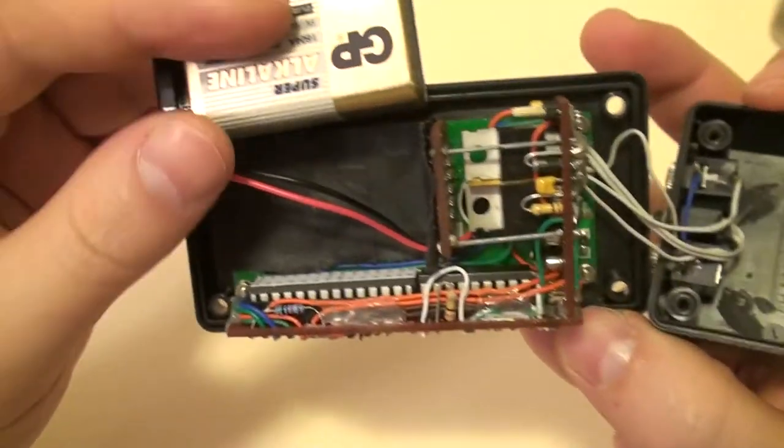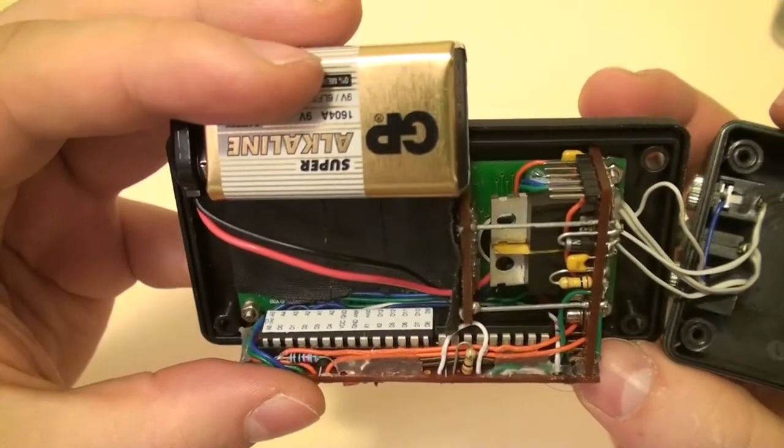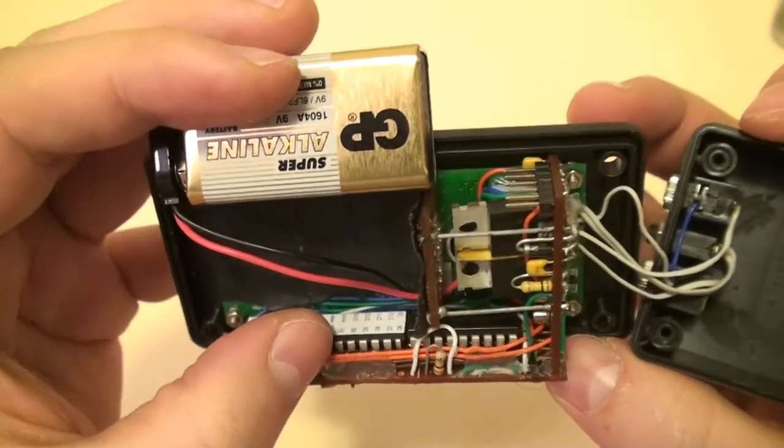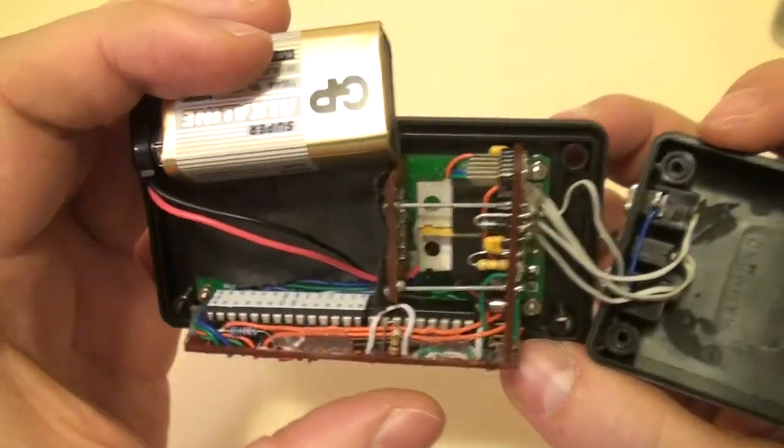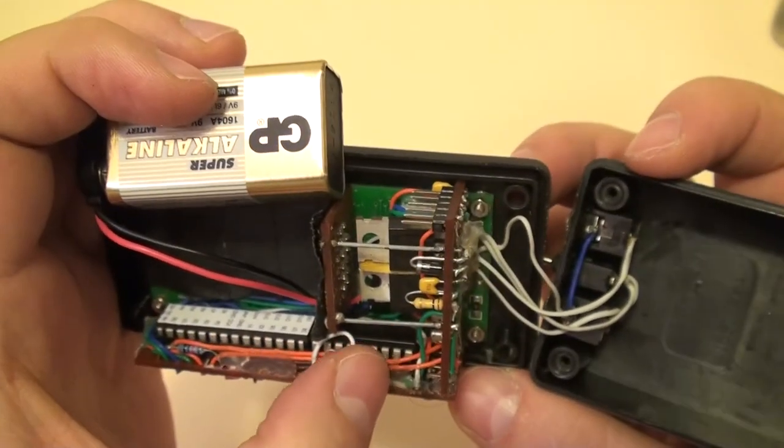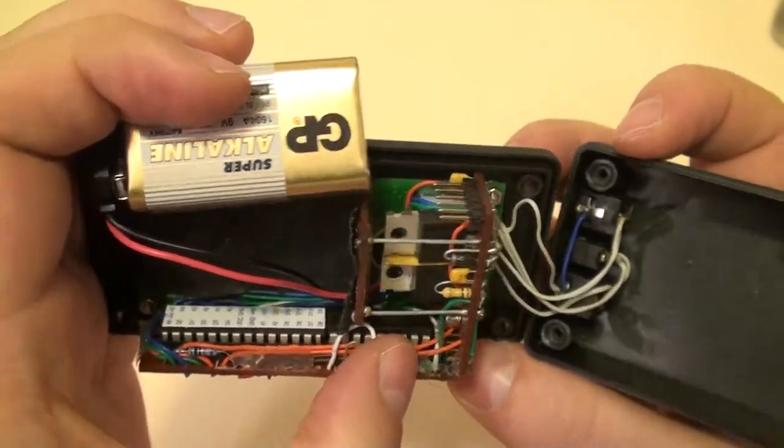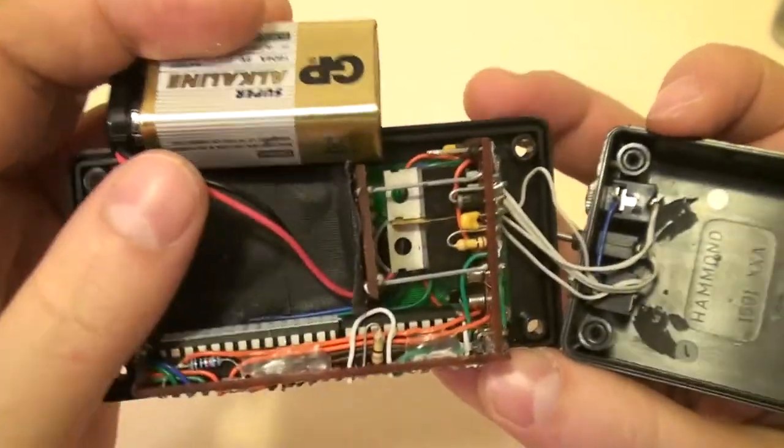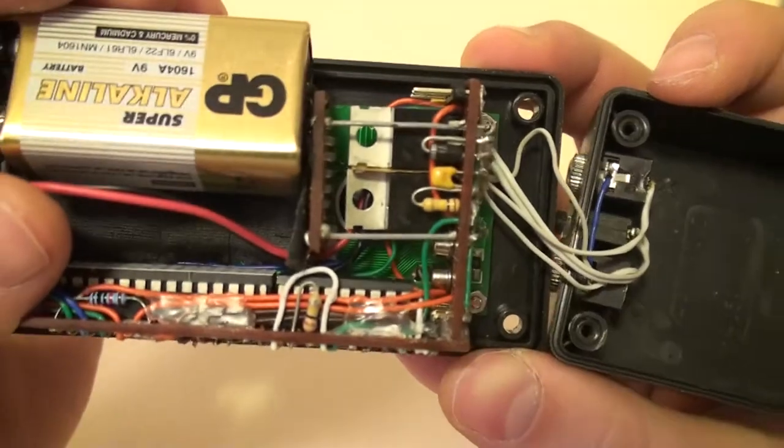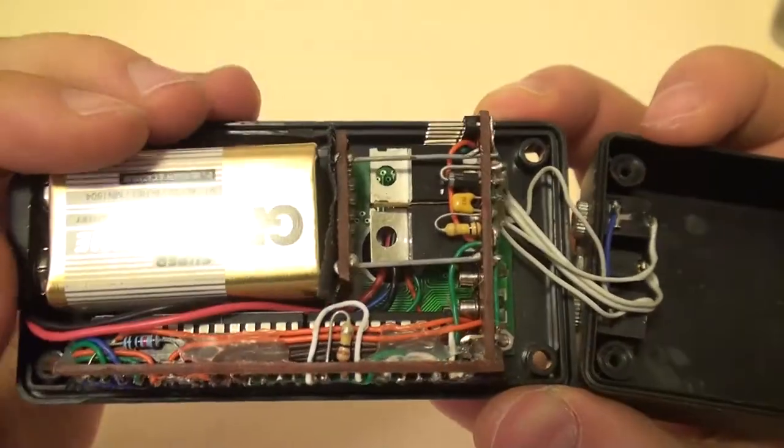The main chip with the white sticker on it is the ATmega328, that's the brains of the machine and next to it is the dial tone decoder chip.